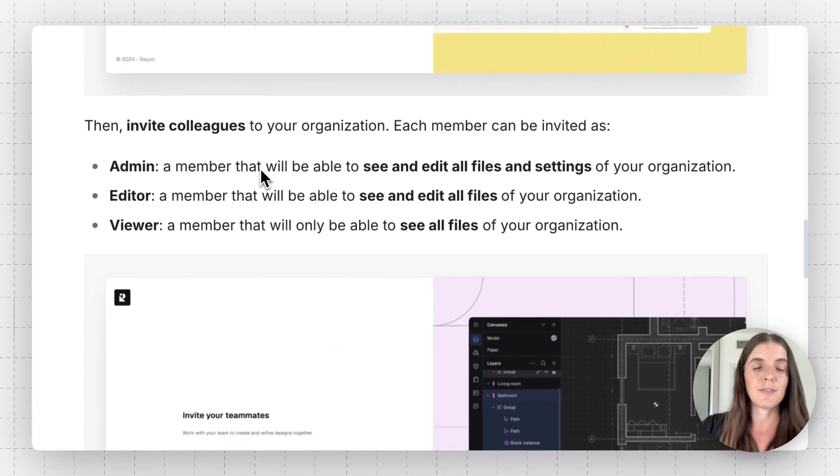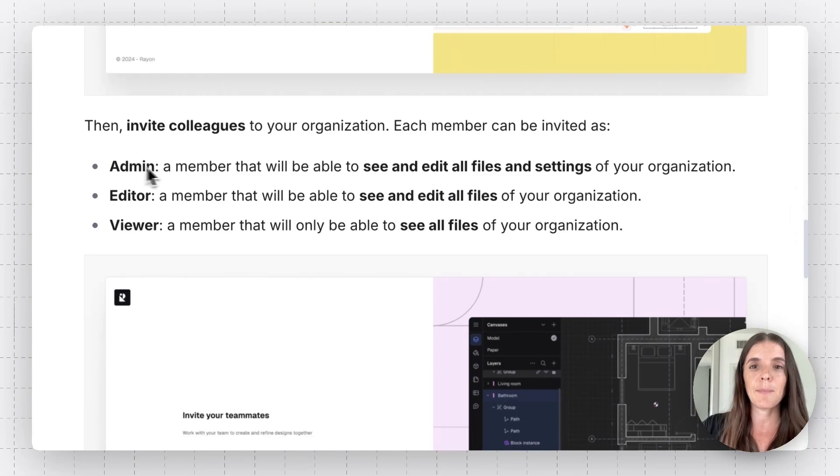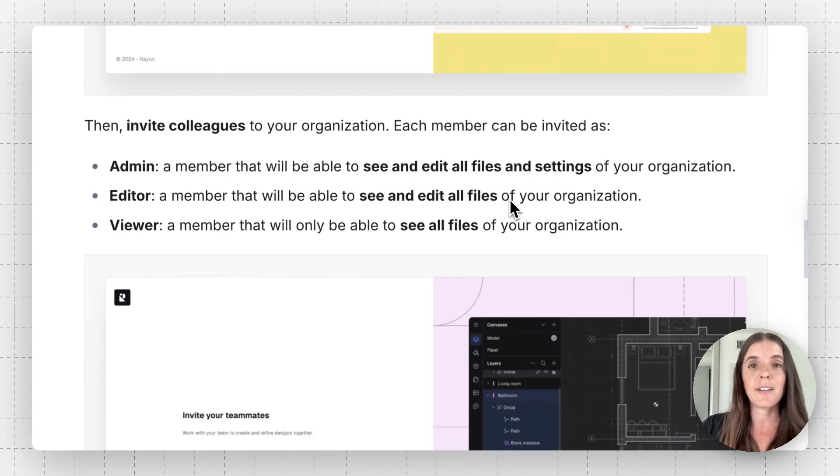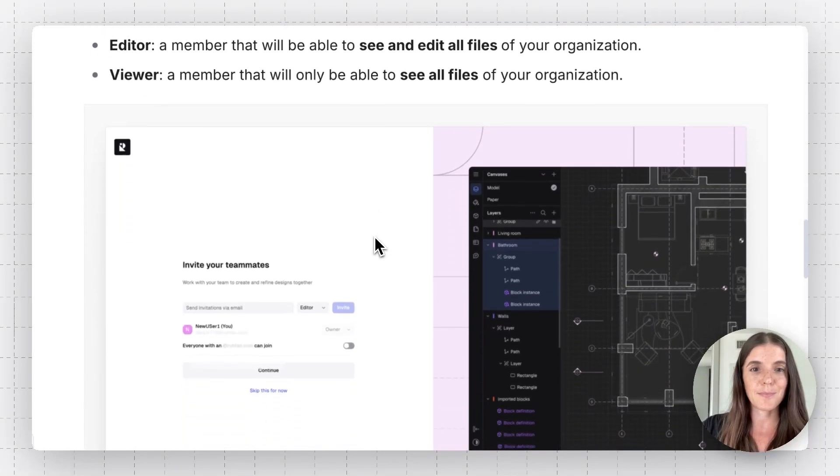Each one of these have different settings. So this is pretty straightforward. The admin can edit files and settings. The editor can edit files and then viewers can only open and view these files.